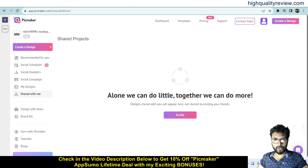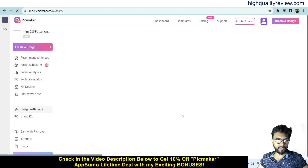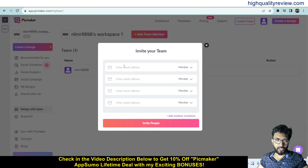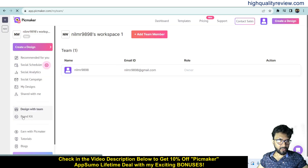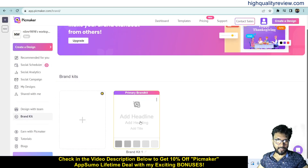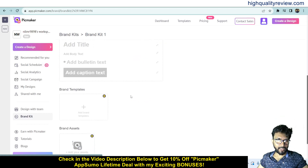In the Share With Me section, designs shared with you will appear. You can invite friends by putting in their email addresses to collaborate — alone we can do a little, together we can do more. You can also add team members from the Brand Kit section. In Brand Kit, you can customize your brand by adding a brand logo, brand colors, headlines, templates, and brand assets.